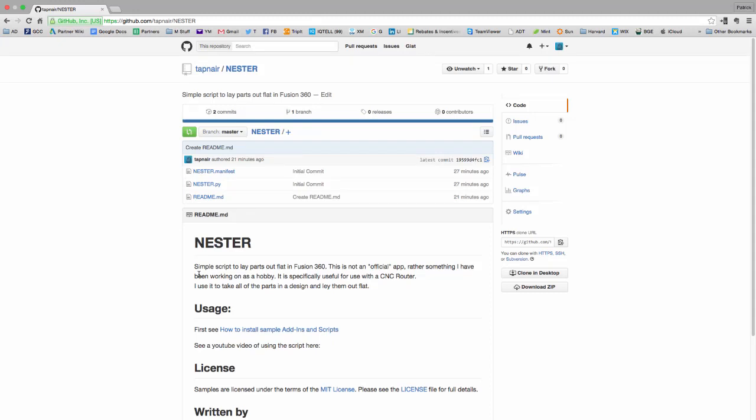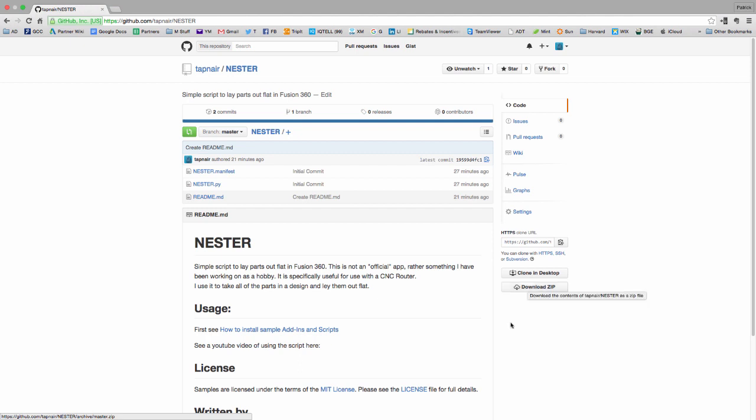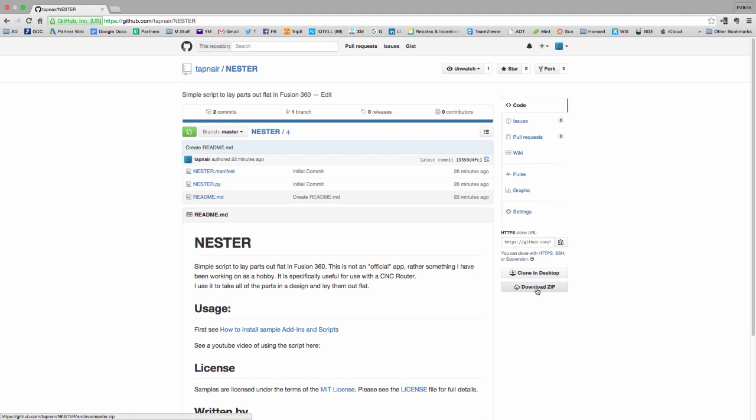So to use this script, the first thing you need to do is download it and install it into Fusion. This is my GitHub page where I'm hosting it right now. You can just download a zip file - it's probably the easiest way to do it unless you feel like forking it or modifying it, which I completely encourage. But if you just want to download it, go ahead and download the zip file.